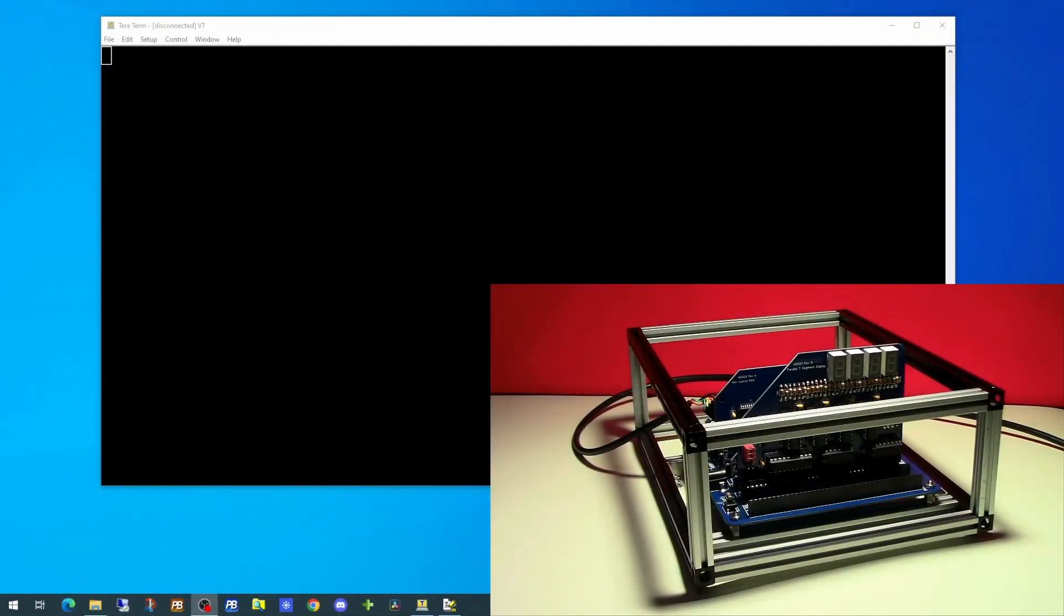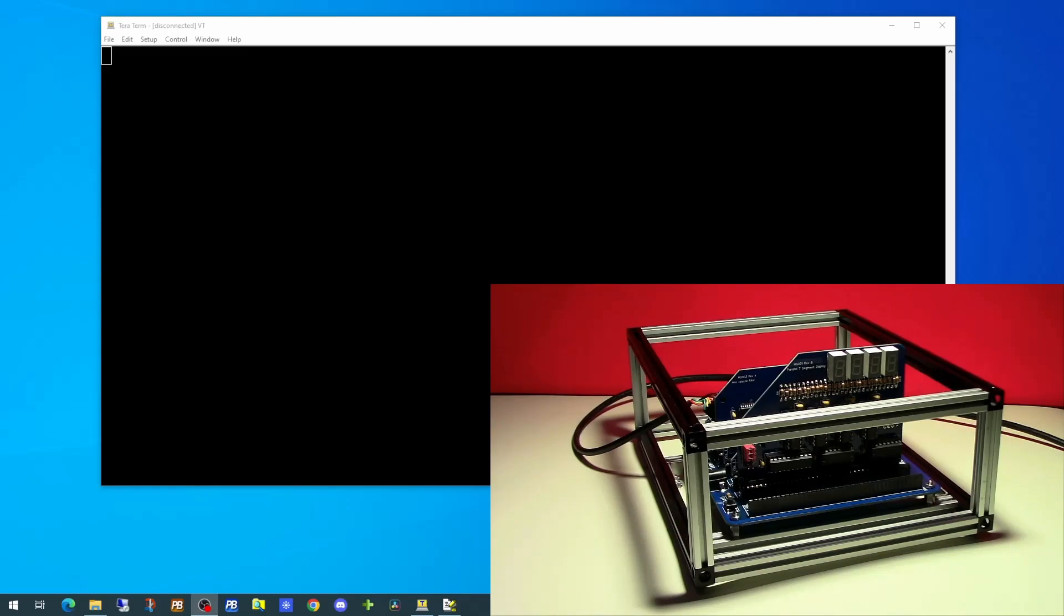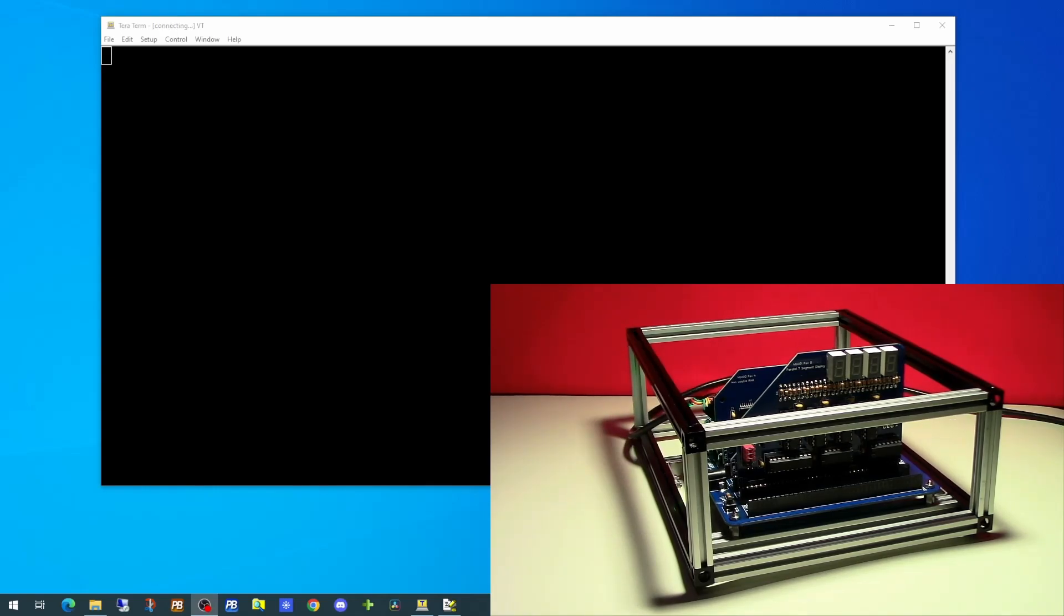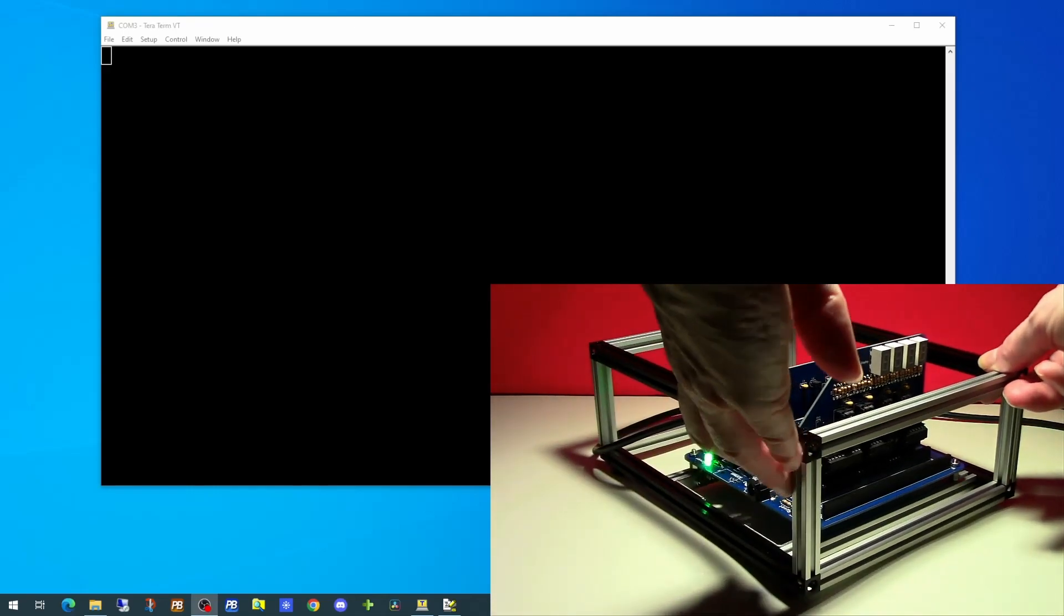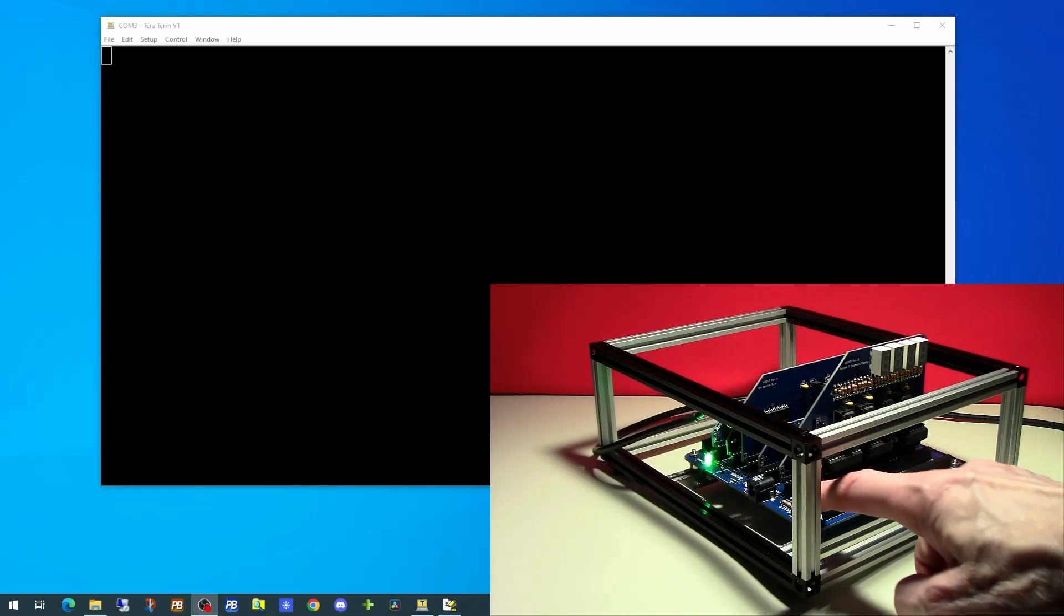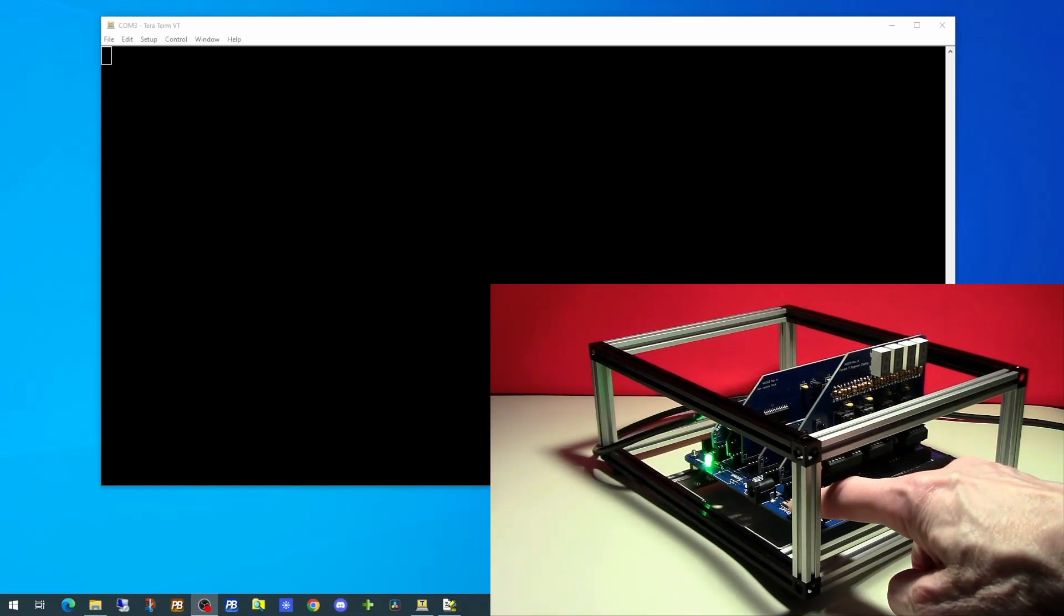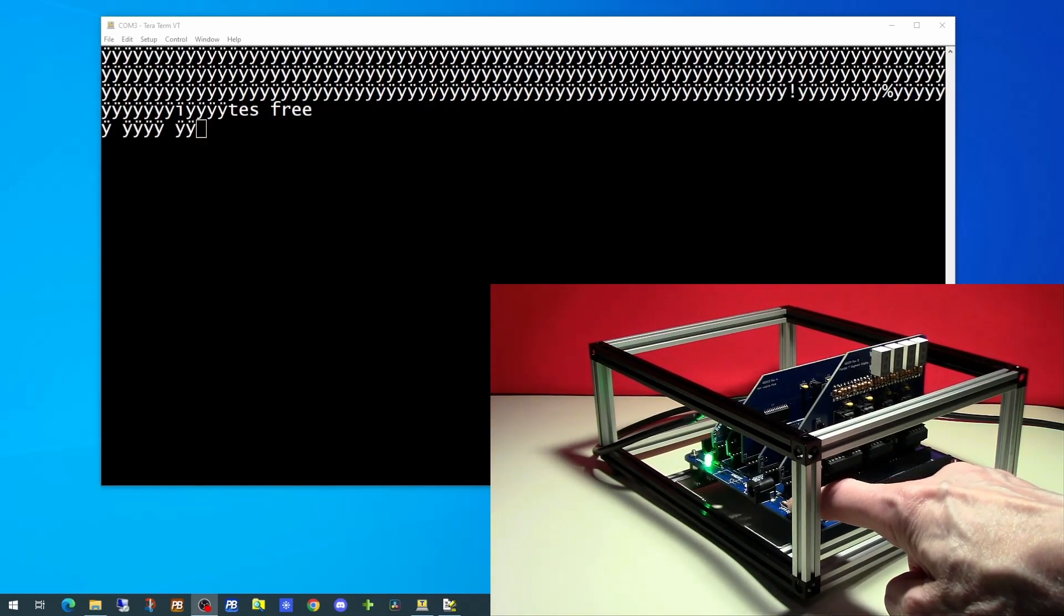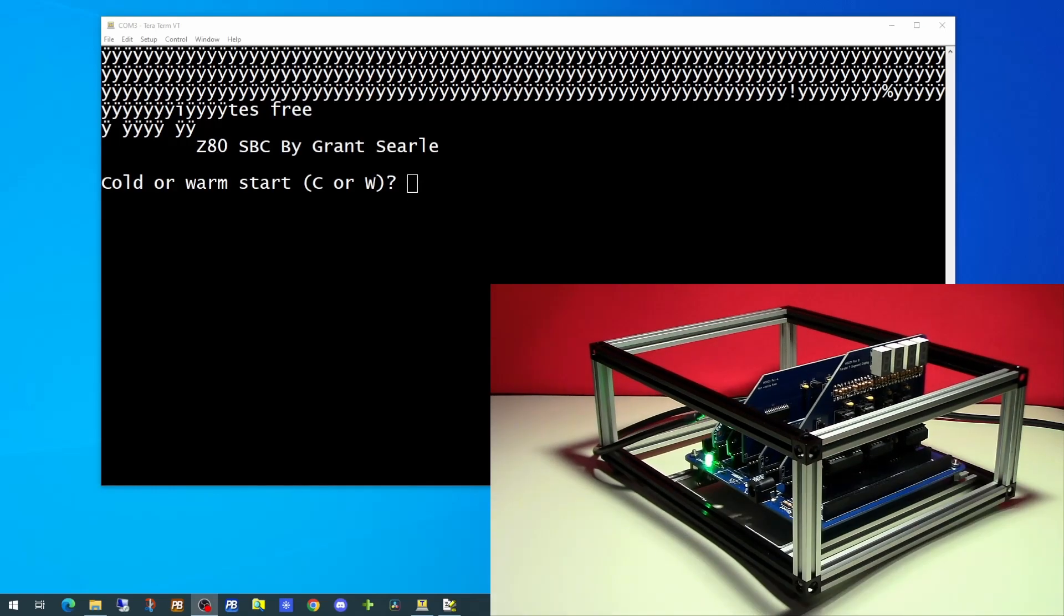Here we have the RC2014 Classic II with the new memory board plugged in. You can see the new memory board just behind the seven segment display. It's not currently switched on at the moment, so if we pop it up, we'll see the power light appears at the back. Now we're going to hit the reset button, and we'll go for a cold start.